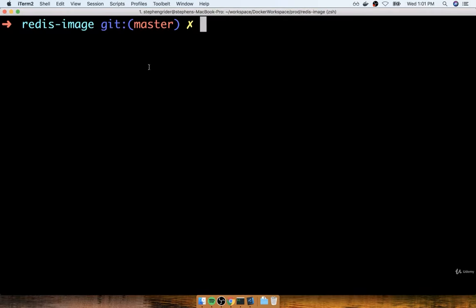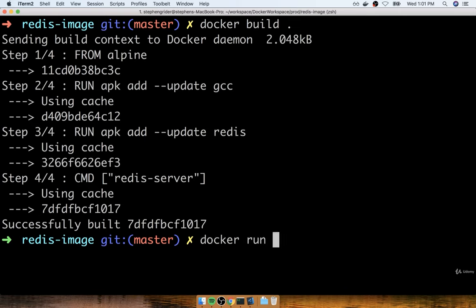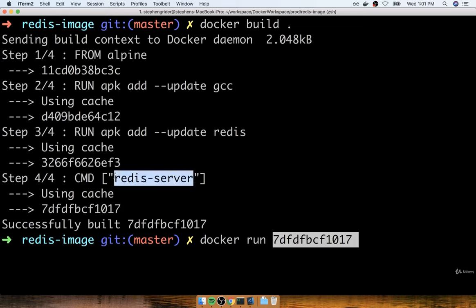At this point, we have the ability to create a new custom image out of our Docker file by running docker build dot. The output from all that is the last line that says successfully built followed by an ID — this is the ID of the image that was just created. We can now create a container out of this image by copying the ID and running docker run followed by the ID. When we run this command, an instance of our image will get a new container running an instance of Redis server.